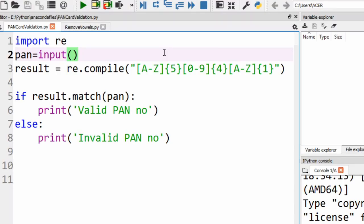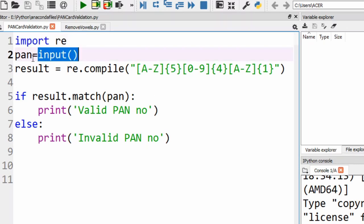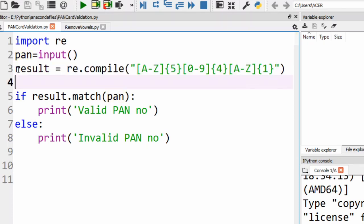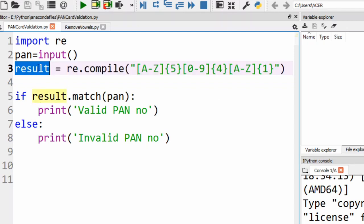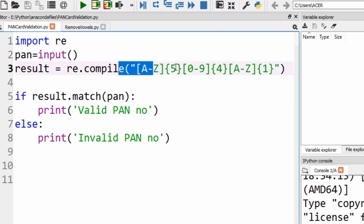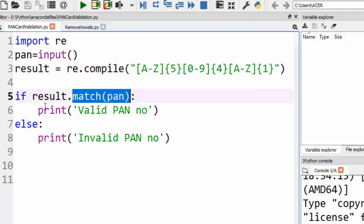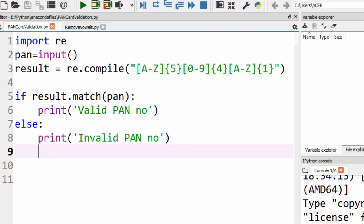In Python, such problems are easily solved using Python libraries. First I imported the re module for regular expressions, then using input() I take the user's PAN and store it in pan. Using re.compile I create a regular expression — the first five characters must be uppercase A-Z, the next four must be digits, and the last must also be A-Z uppercase. This result is stored in the variable result, and using an if condition we check result.match(pan) to determine if it's valid or invalid.